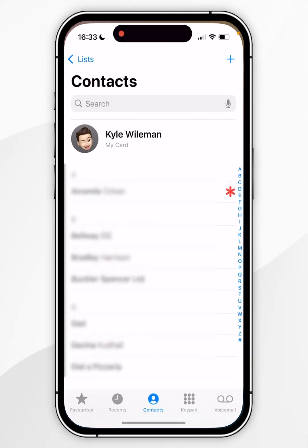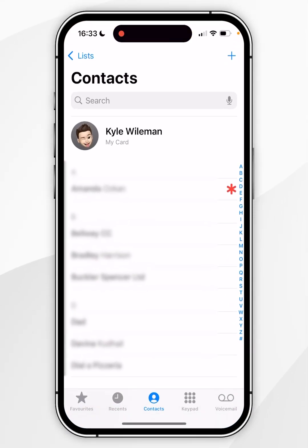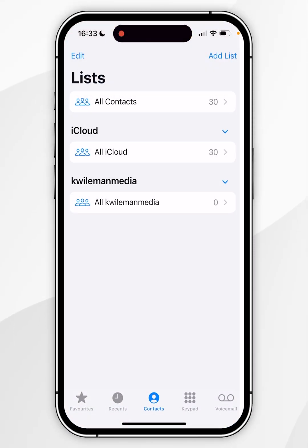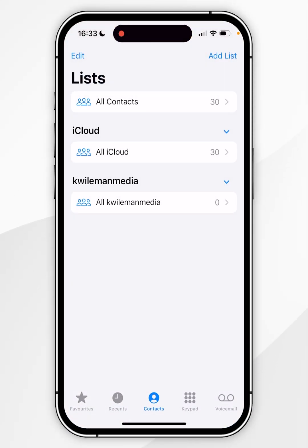If we open the phone application or the contacts application and go to our contacts list here, you will see that a Gmail has been associated with our contacts.